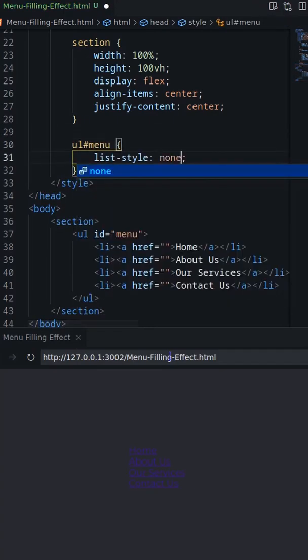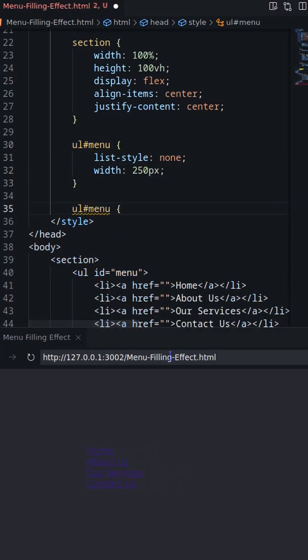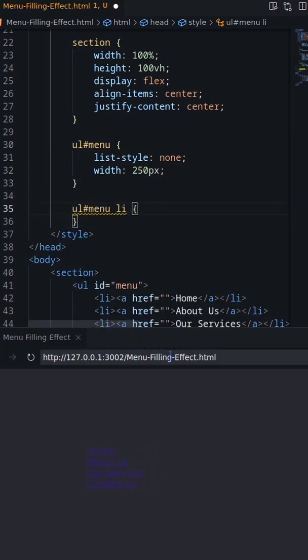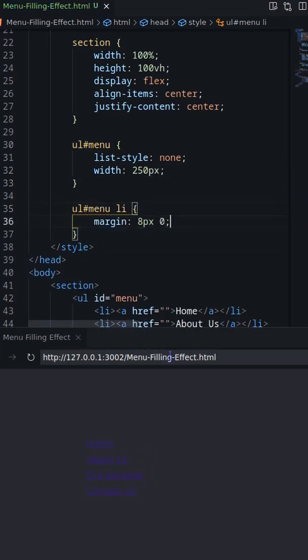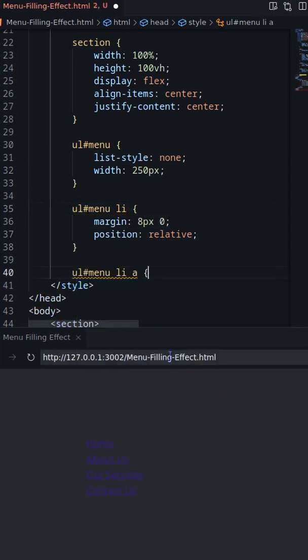Set width and list style none to the ul. Decorate the anchor and li elements.